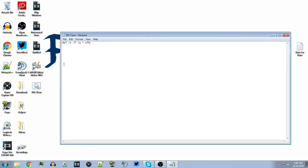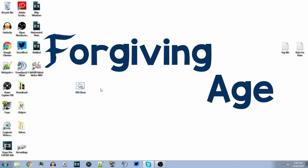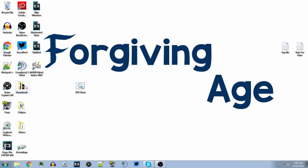Save it — it'll pop up wherever you created the text document. You can throw away that text document now. Just double-click on this little file and there we go, all your SFK files are gone. As you can see, my downloads folder just blanked right there because there were some SFK files in there.